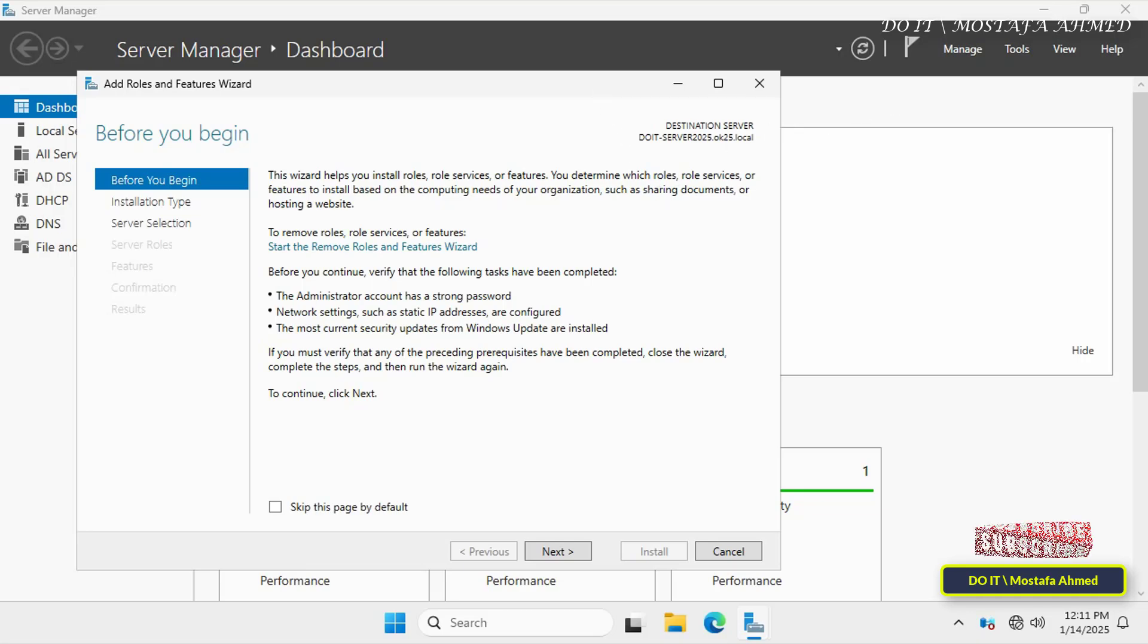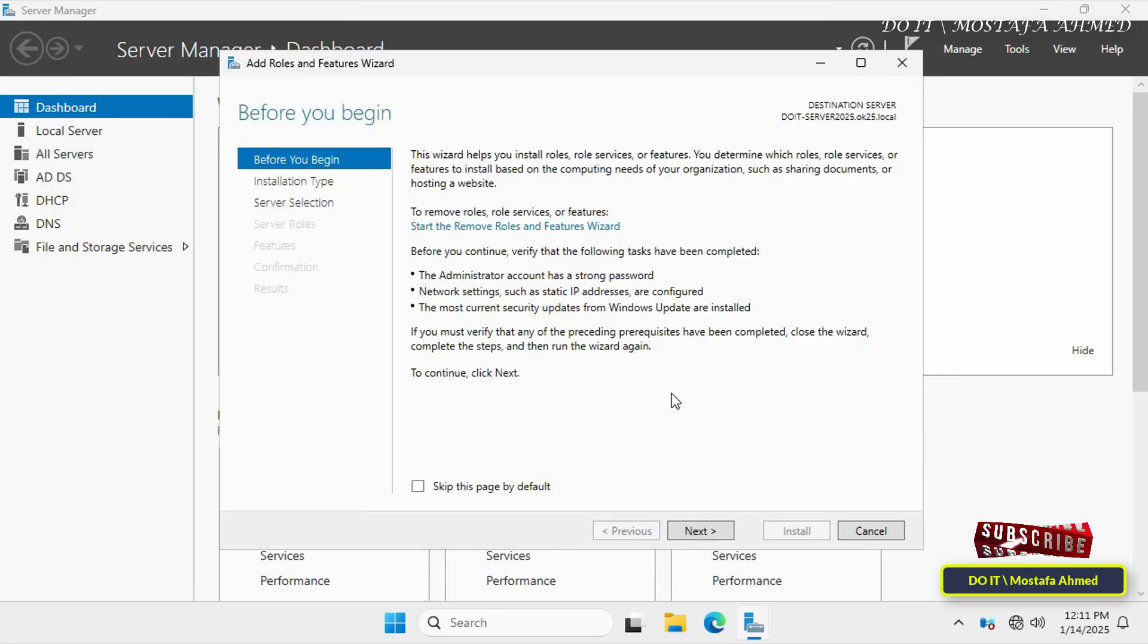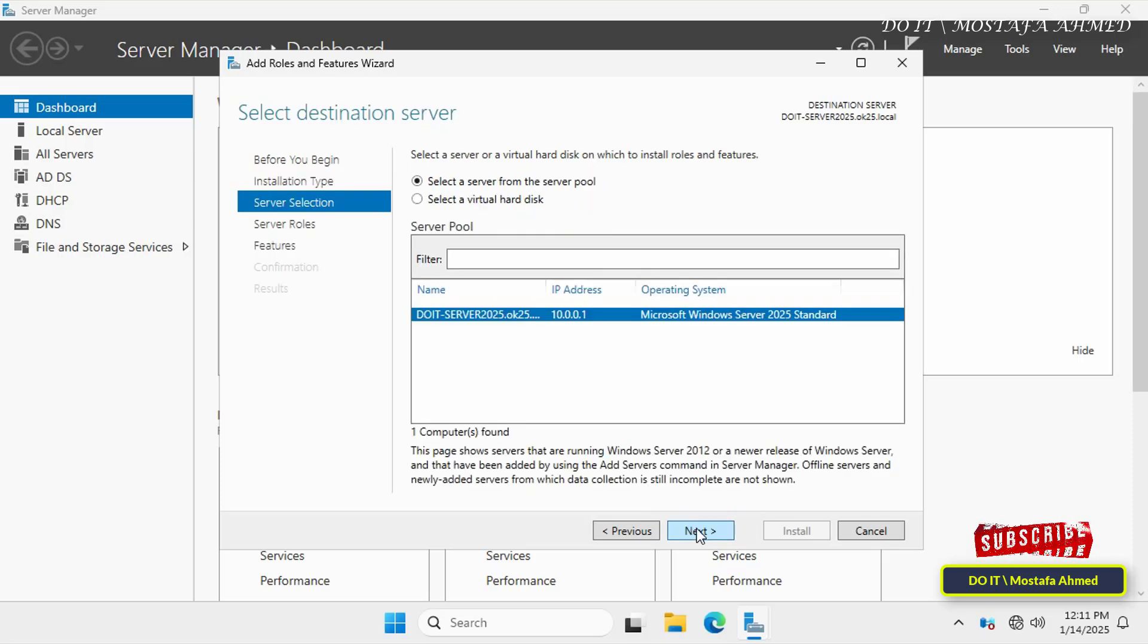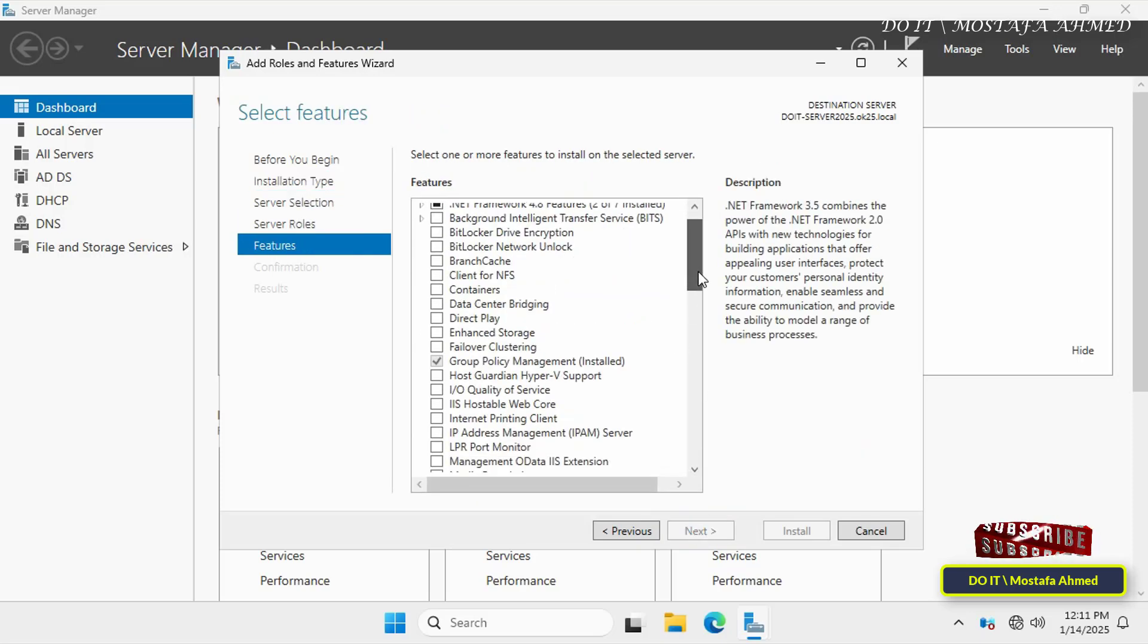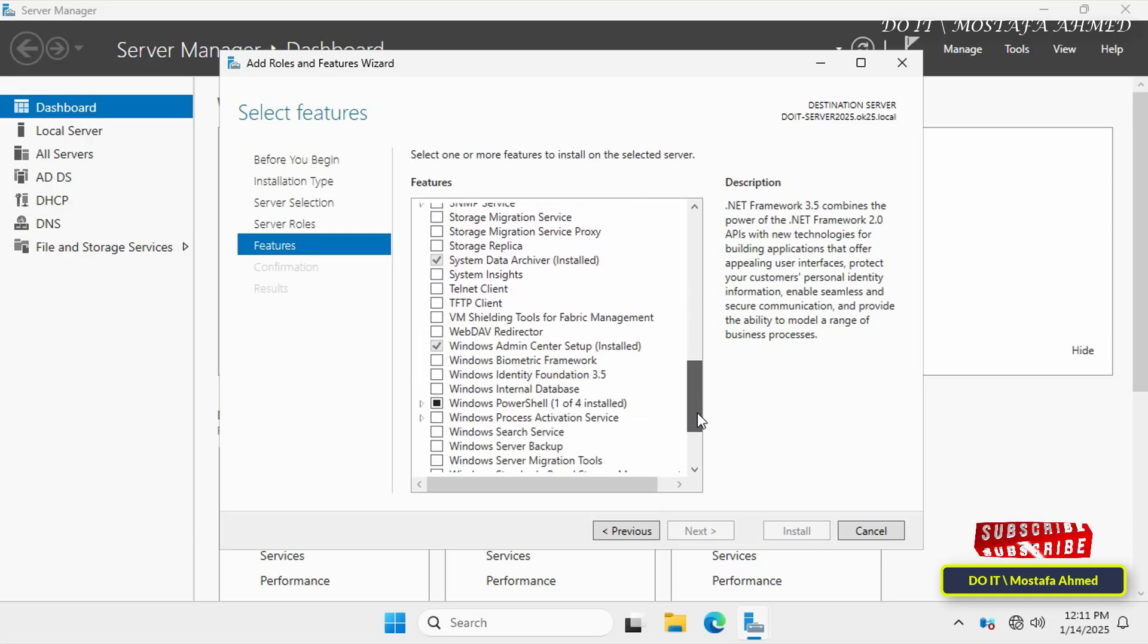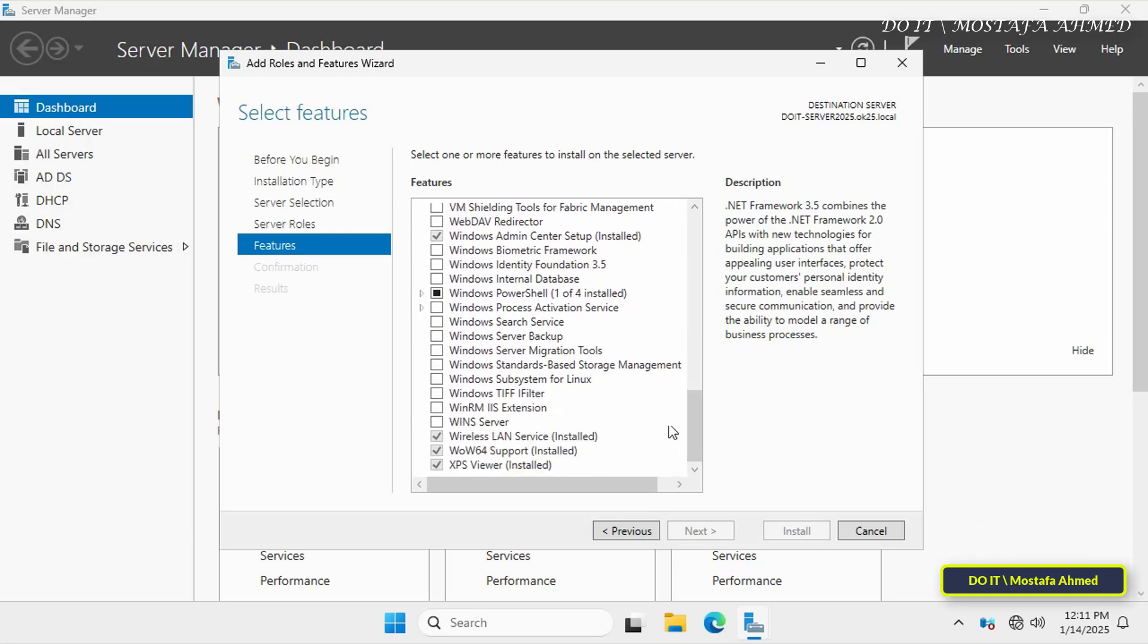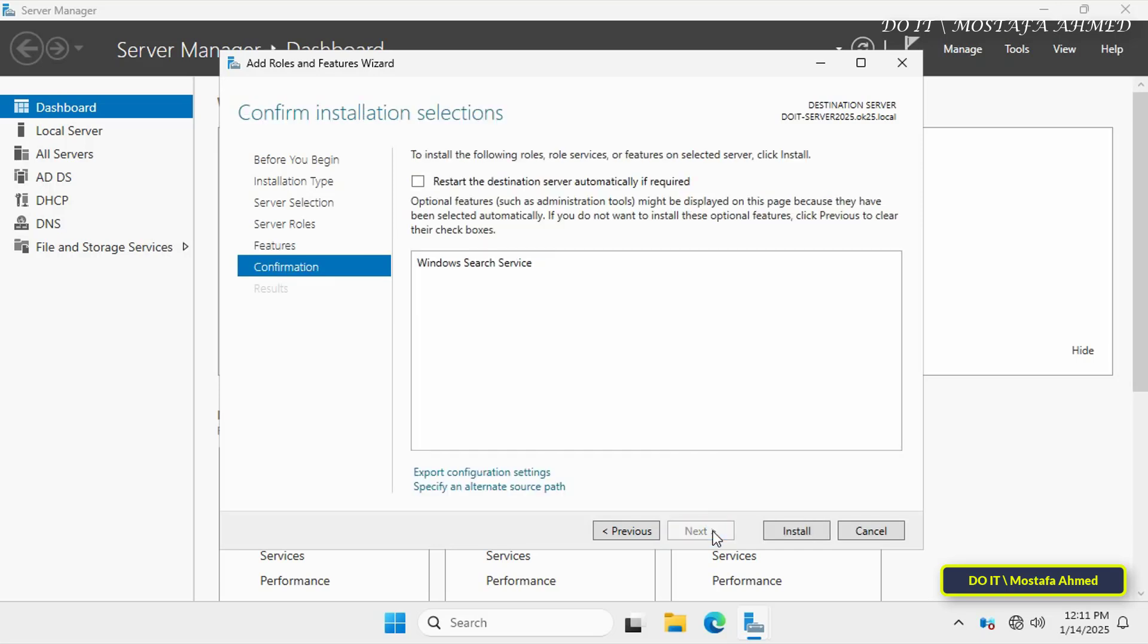In the Add Roles and Features wizard, click Next until you reach the Select Features page without changing your existing roles. Scroll through the list and find Windows Search Service, and check the box next to it to install and enable the service on your server, and click Next.